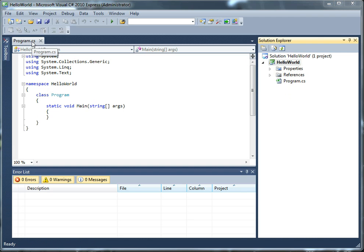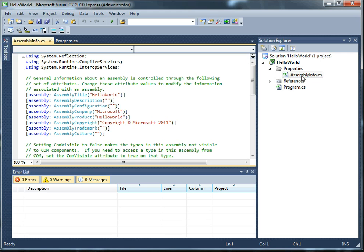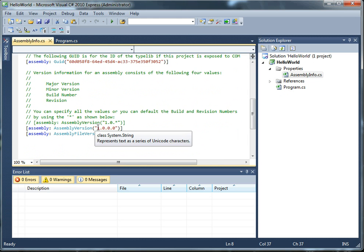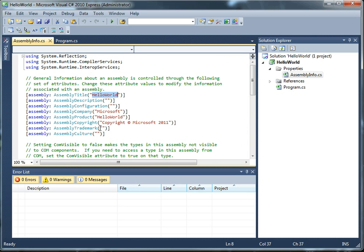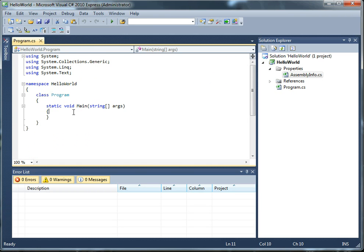You can see up here that we're currently working in program.cs, which is the only code file we have in our project right now, other than assemblyinfo.cs, which is generated by the template we selected. So assemblyinfo, I'll show you real quick, contains metadata about the assemblies, such as the title up here, and the version number, which is way down here. And, you know, some other attributes as well, but for now we're going to concentrate on program.cs, because that's where our code is actually going to be.